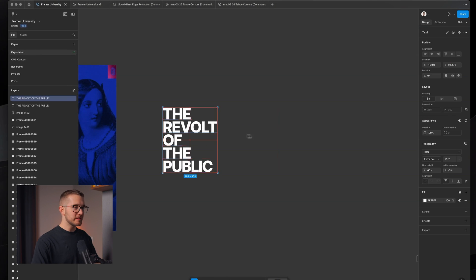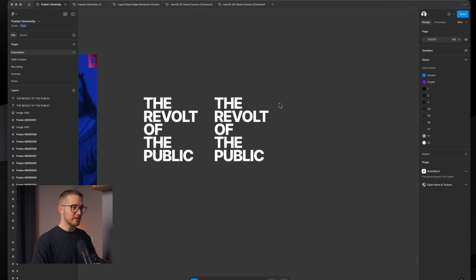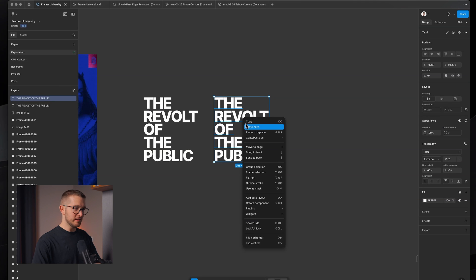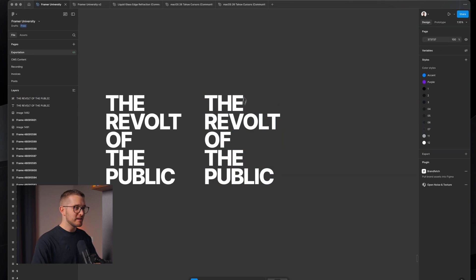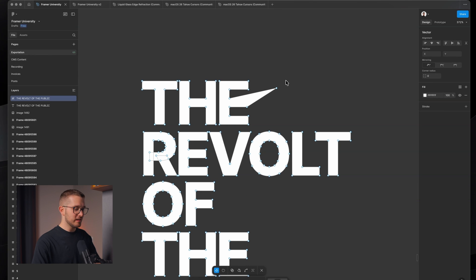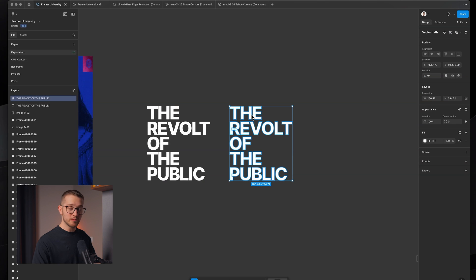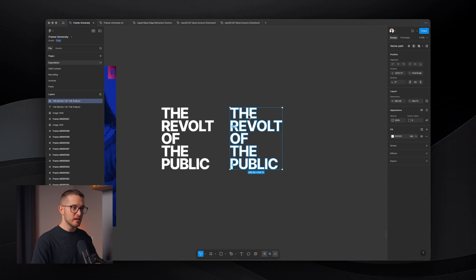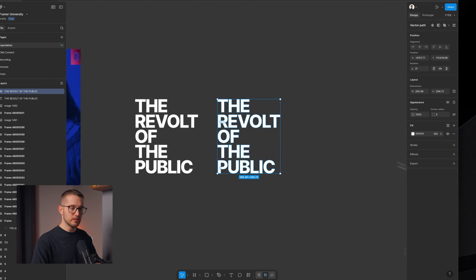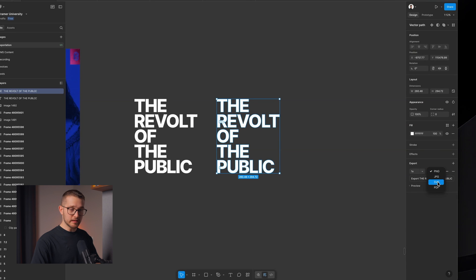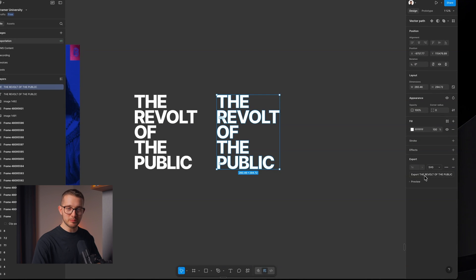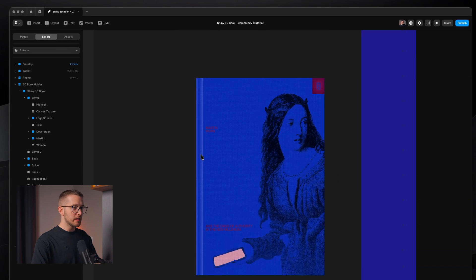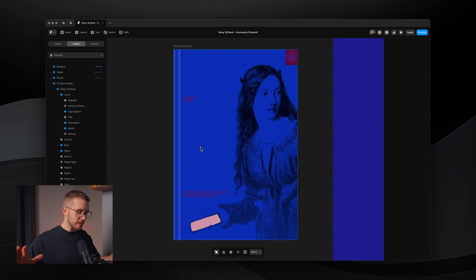Now let's talk about how that shiny effect is created. First, we have to leave Framer and jump into Figma. I'm going to paste in the reference because we're going to write out this text and turn that into an SVG. In Framer, there's no option to turn your text into SVG, but in Figma we still have that. I'm going to press T on the keyboard and write 'The Revolt of the Public'. I'll match the original by adjusting the font and line height.